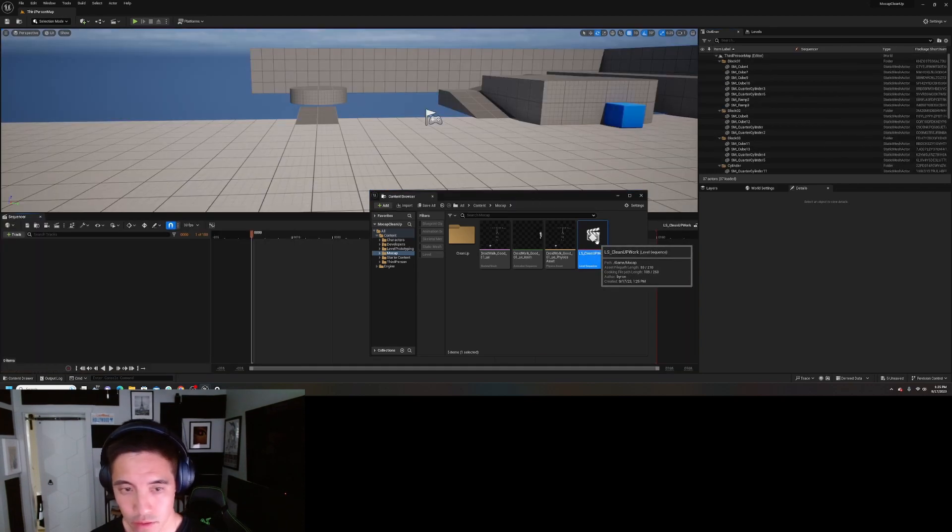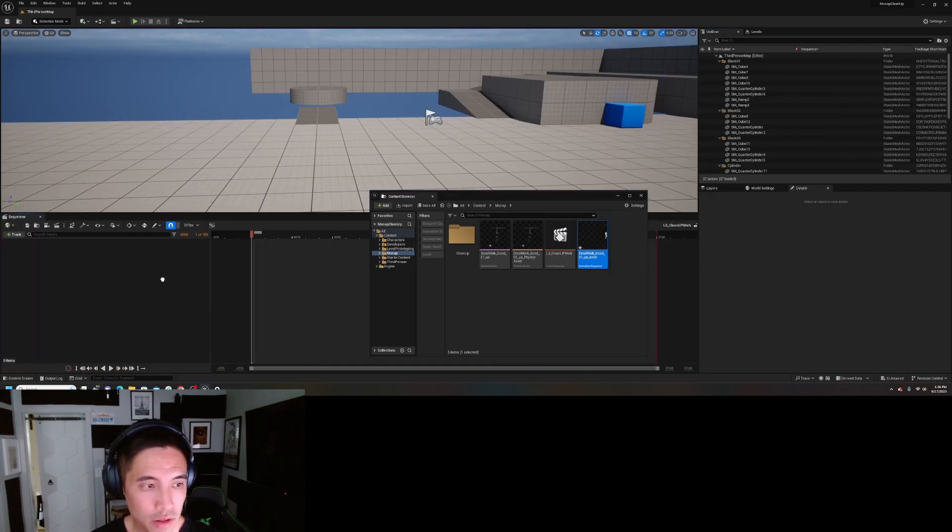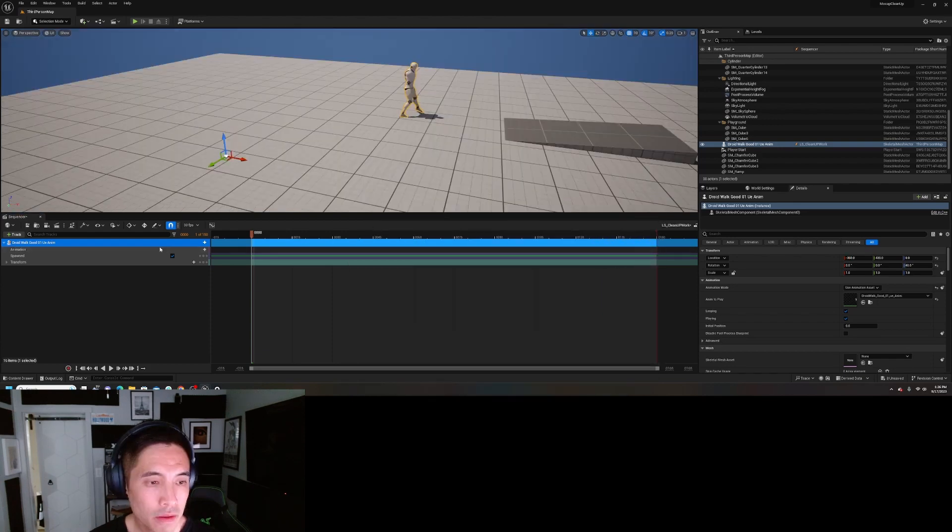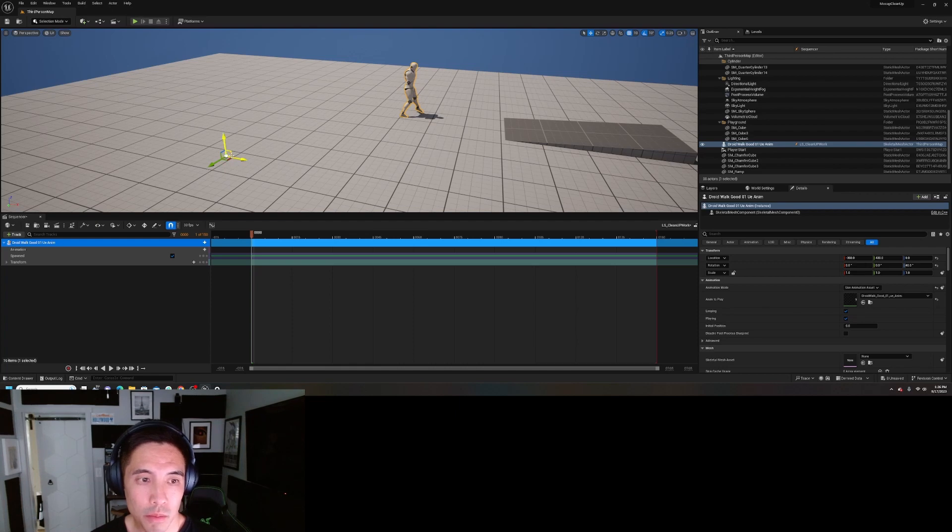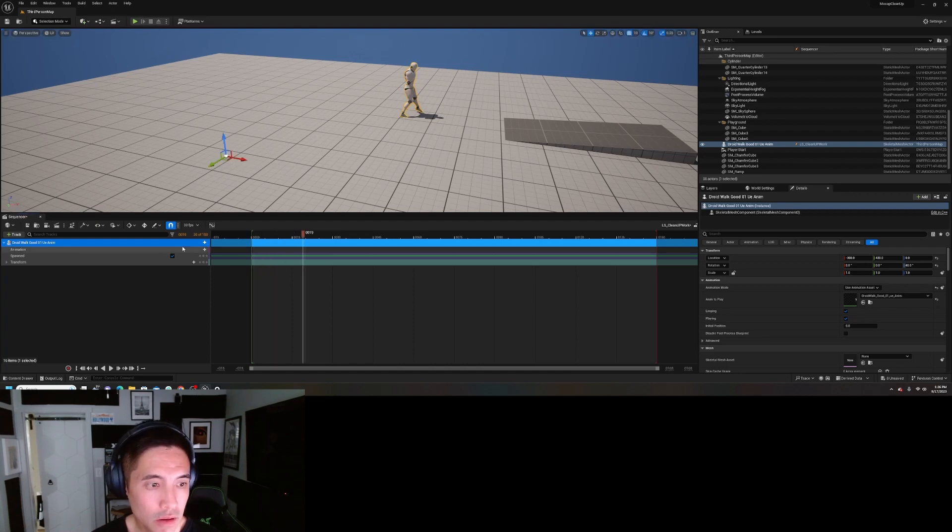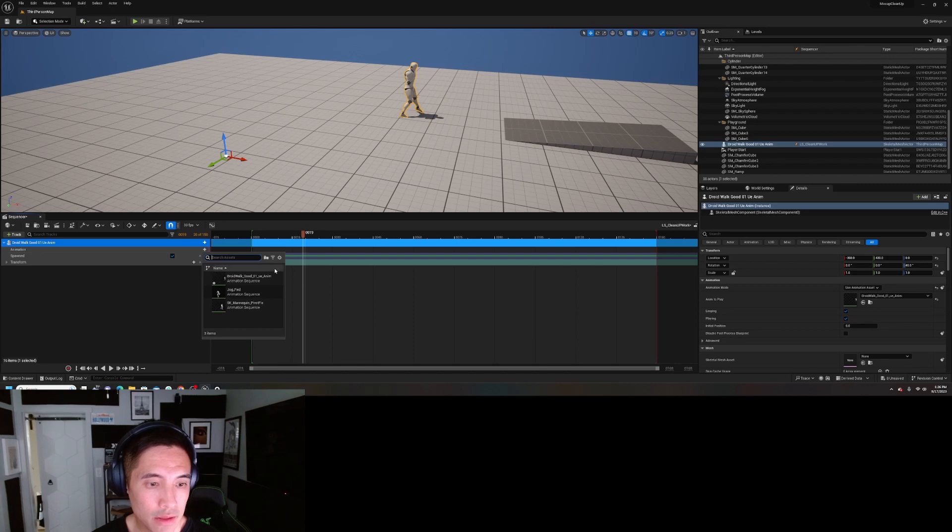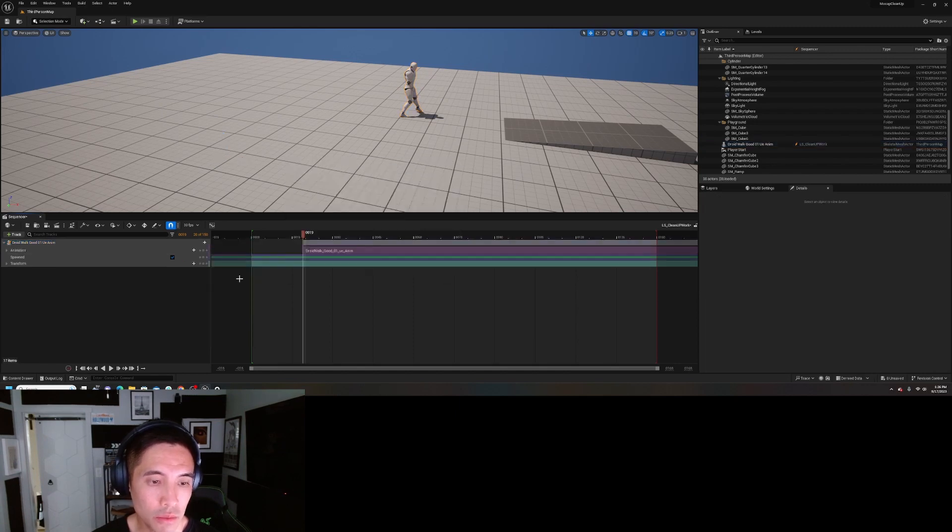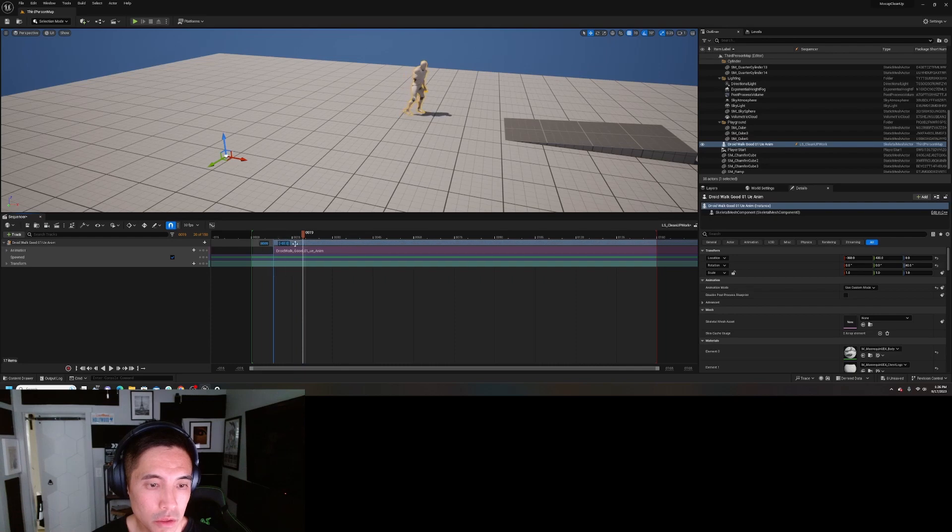Save everything, open that up. Drag that in there. So what I'm going to do is we're going to correct this pivot. Okay, we need the animation on here first, so let's add the animation. It's going to be destroy walk good zero one. Move it to zero, zero, zero.